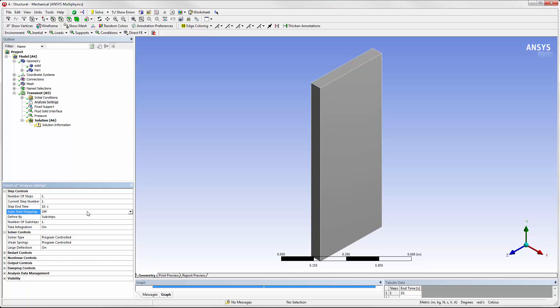Auto time stepping is typically off for a System Coupling analysis. In a coupled analysis, the sub-steps occur in each coupling iteration. This case doesn't need to be resolved in Mechanical in more detail than one sub-step per coupling iteration.